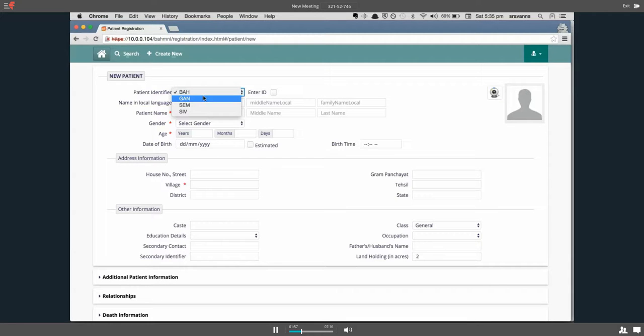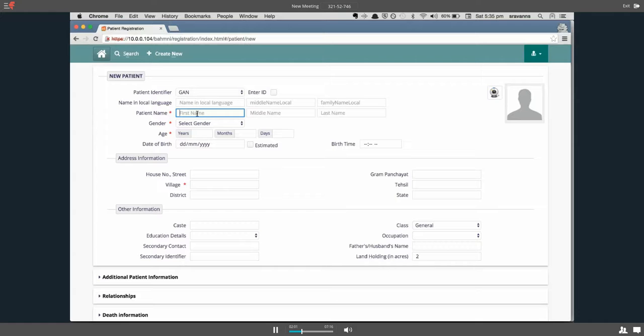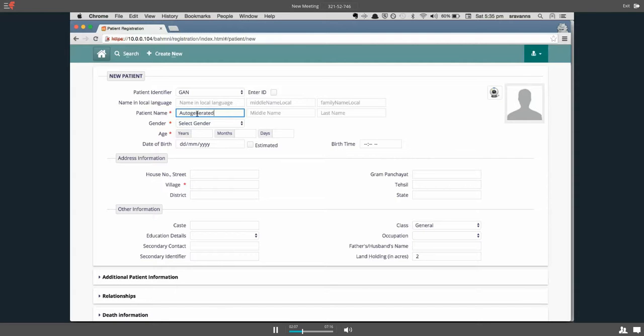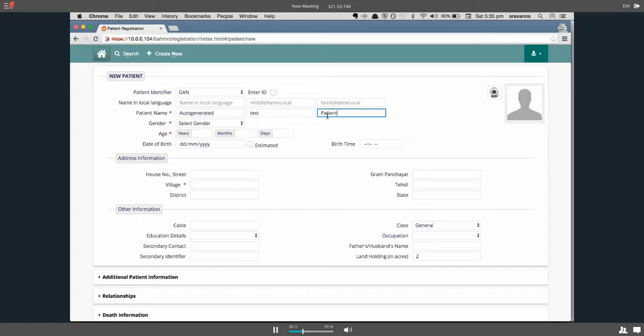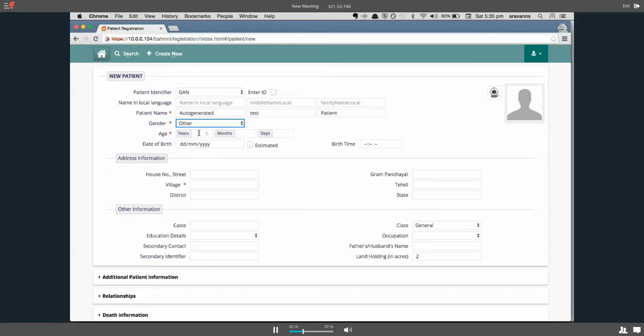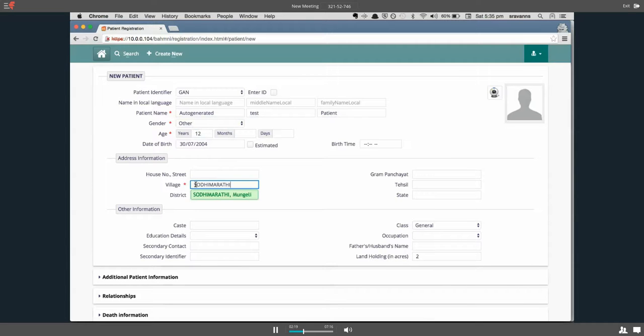Let me choose one of those, let's say GAN, and create a patient, maybe auto-generated test patient, and select the mandatory fields then click on save.